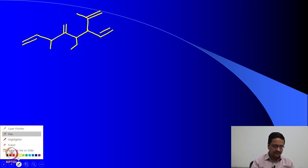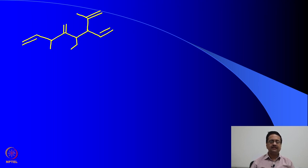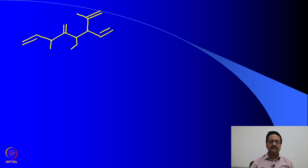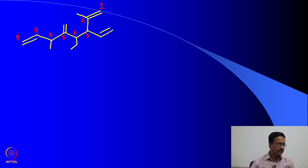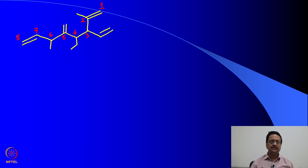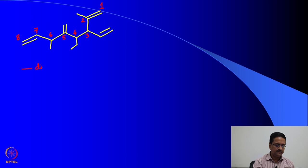The first point in this case would be to identify the longest chain in such a way that the double bonds get the lowest numbering, you have the maximum number of branches, and the substitutions also have the lowest numbering. Considering all those points, the numbering should start from the carbon atom at the top right hand corner: 1, 2, 3, 4, 5, 6, 7 and 8. This molecule has 8 carbon atoms in the main chain with 2 double bonds, so by nature this is a diene.